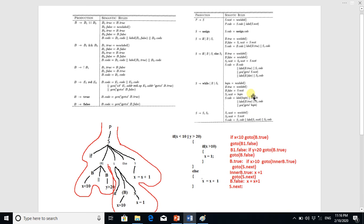If B1 is false, we create a new label called B1.false and write goto B1.false. We have now written the B1.code. Next we write the label B1.false that we just created.